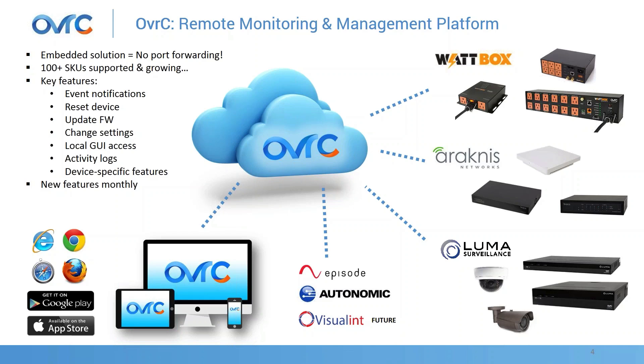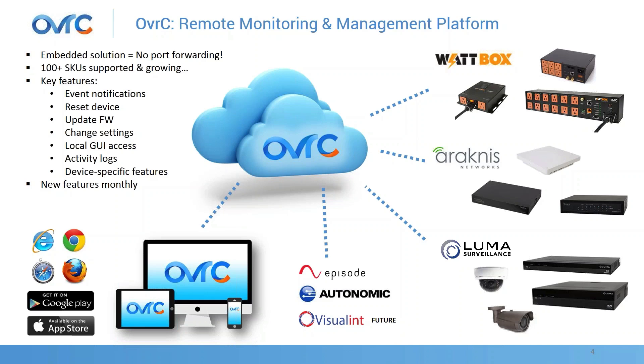If you're already using Overseer, the main feature sets are event notifications to give you status on what the product's health is. You can reset the device through Overseer, update firmware, change any settings and get into the activity log to understand what's happening with the device. And on a monthly basis, we're releasing new features. Over the last two years, we've continued to add new functionality based on dealer feedback.